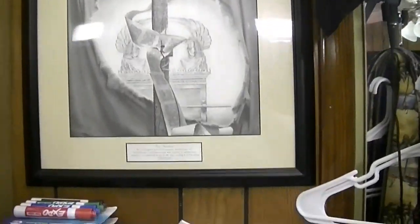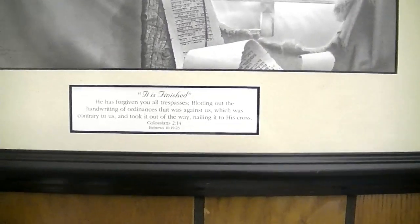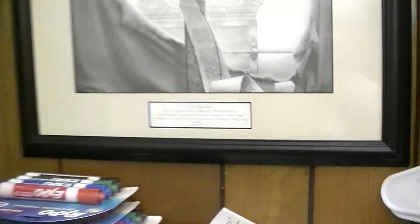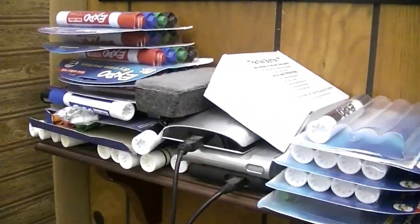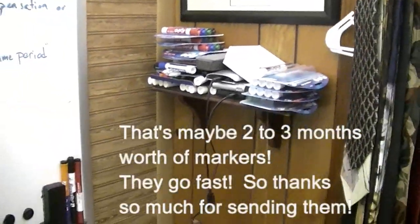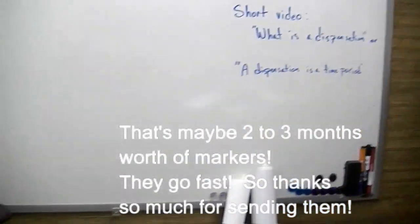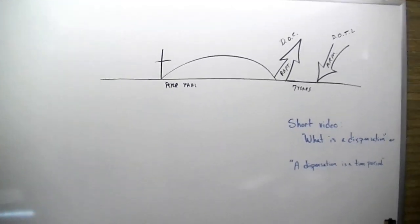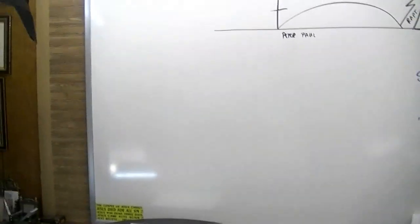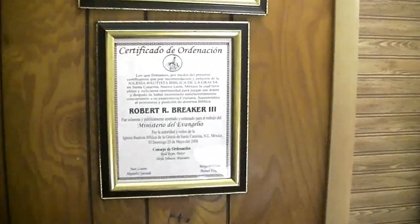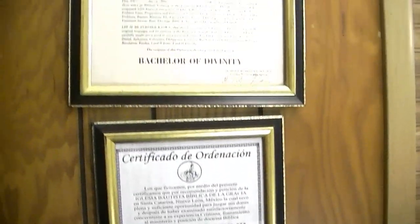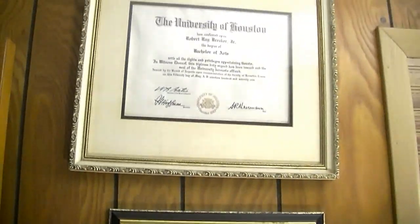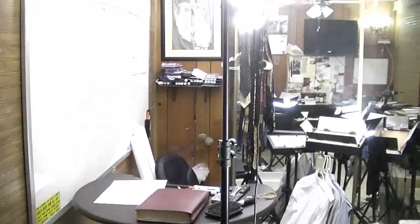Using this verse: 'Blotting out the handwriting of ordinances which is against us, contrary to us, nailing it to the cross.' Amen. These are some of the markers that people have sent—I go through them, so I appreciate people sending markers. This is the whiteboard. I'm trying to make the quality better, getting more light in here. This is my ordination, my Bachelor of Divinity from Pensacola Bible College. I think that's my dad's University of Houston.